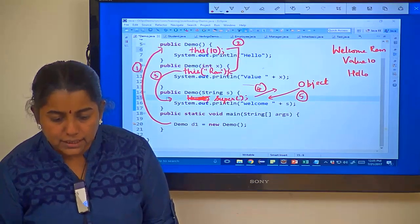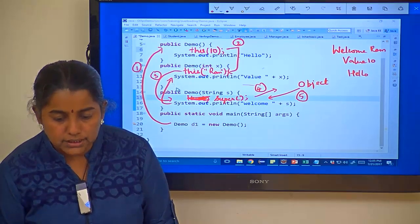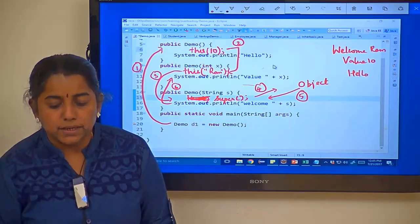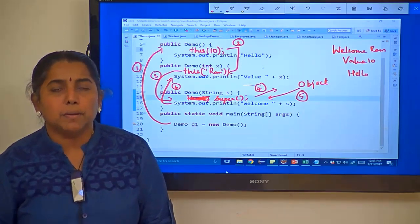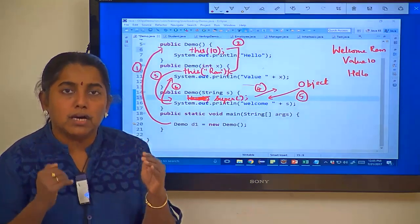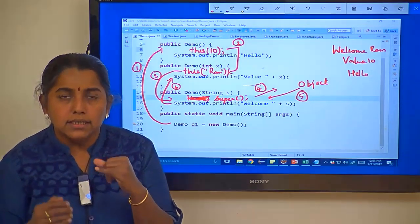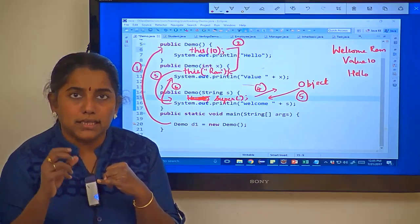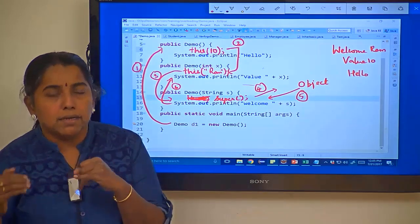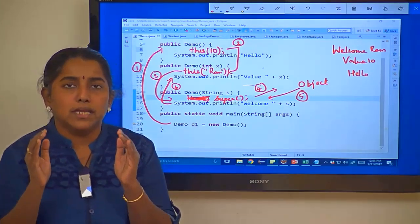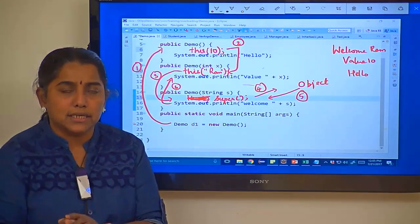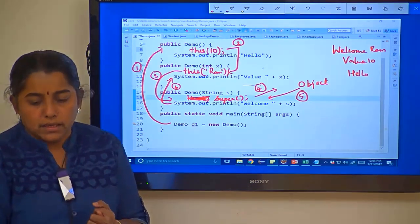The purpose of this() is to move across constructors in the same class. this() can be used only in the first line of any constructor. this. (dot) can be used in any line in the constructor, but this() can only be used in the first line. The parameters within this() should match any of the constructors available in that particular class.